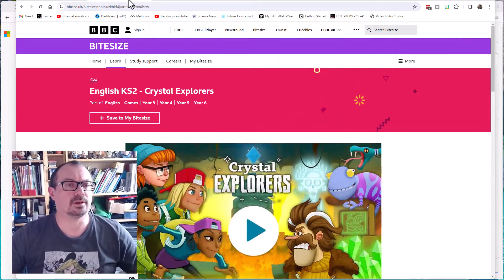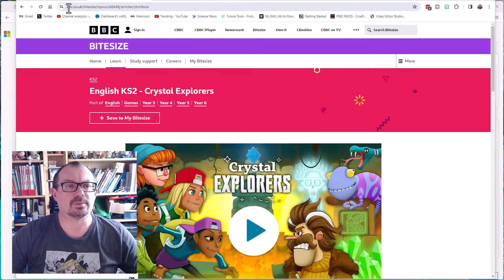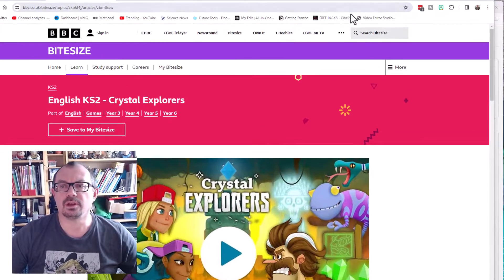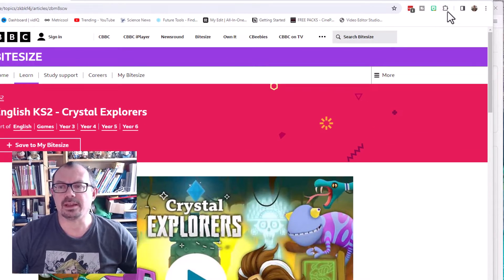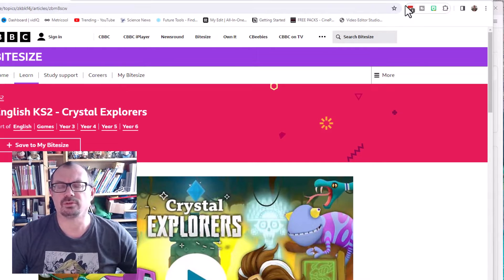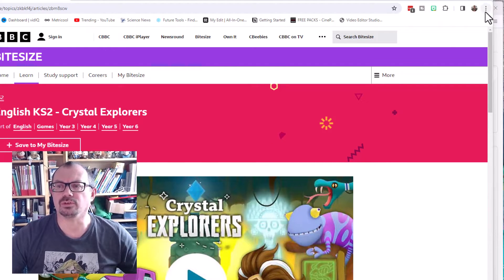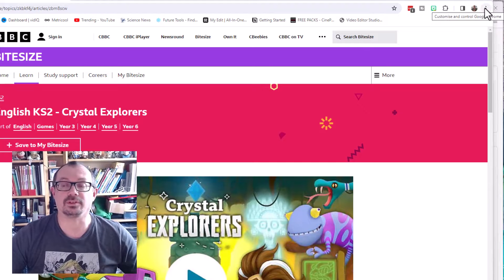So I've got my BBC Bitesize page up here. If you look where the address bar is, you might find a button depending on your install — there might be a button here that says 'share this page' with a light arrow. I haven't got that, it's hiding from me. I've got too many extensions installed, so I'm going to go to the three dots over here, which does exactly the same thing.